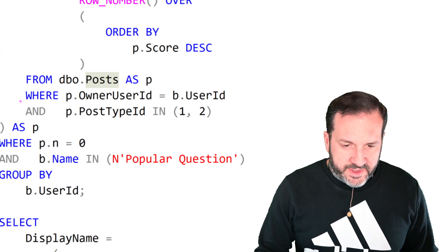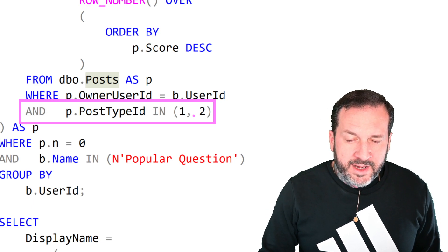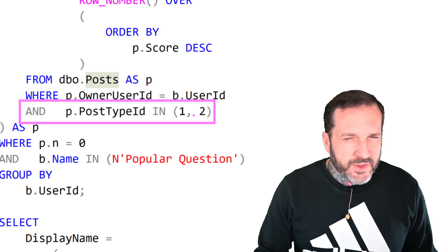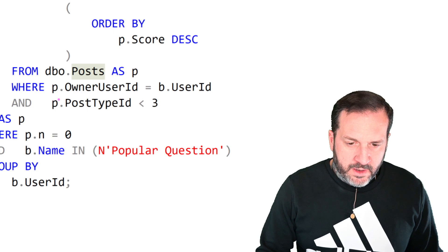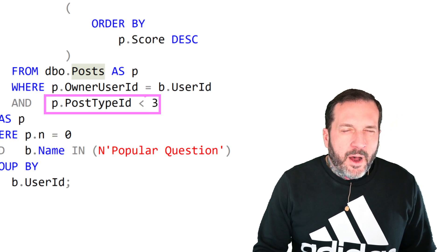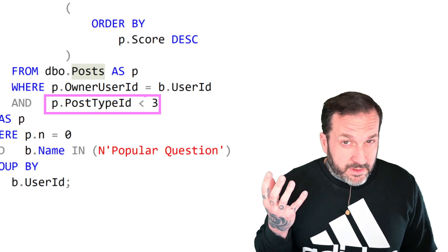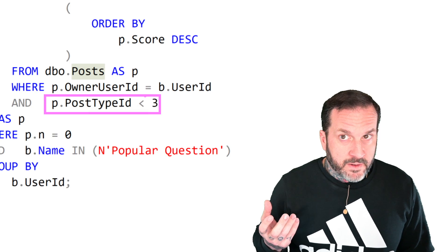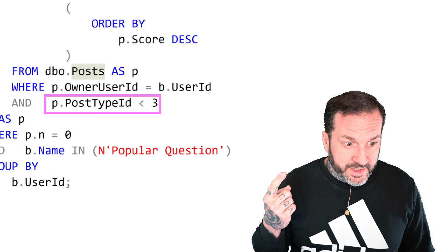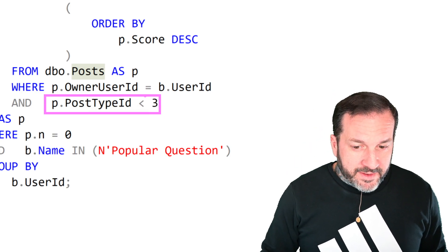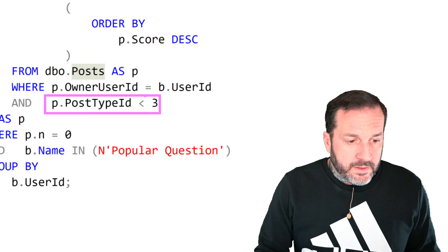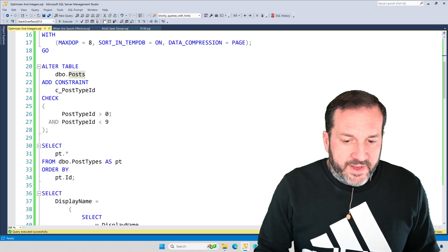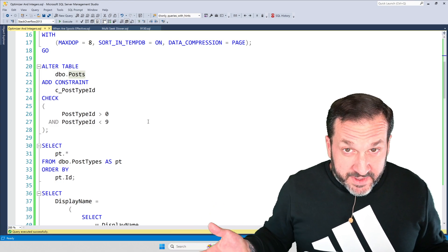In the first query, I have told SQL Server I want to see all of the post type IDs 1 and 2. This is IN 1, 2. In the second query, I've said I want to see where post type ID is less than 3, which armed with the knowledge of the trusted, enabled constraint that I created earlier, SQL Server's cost-based query optimizer should be able to figure out that in this context, less than 3 means 1 and 2. Because the only numbers between 0 and 3 are 1 and 2.